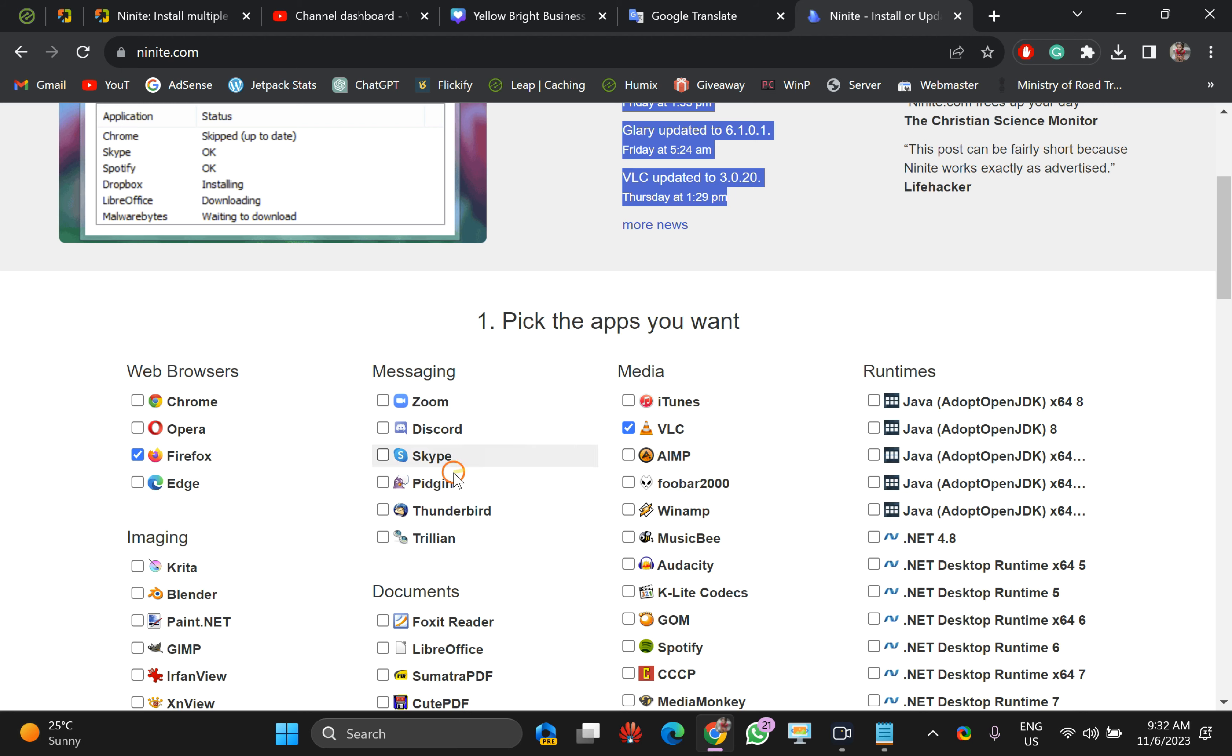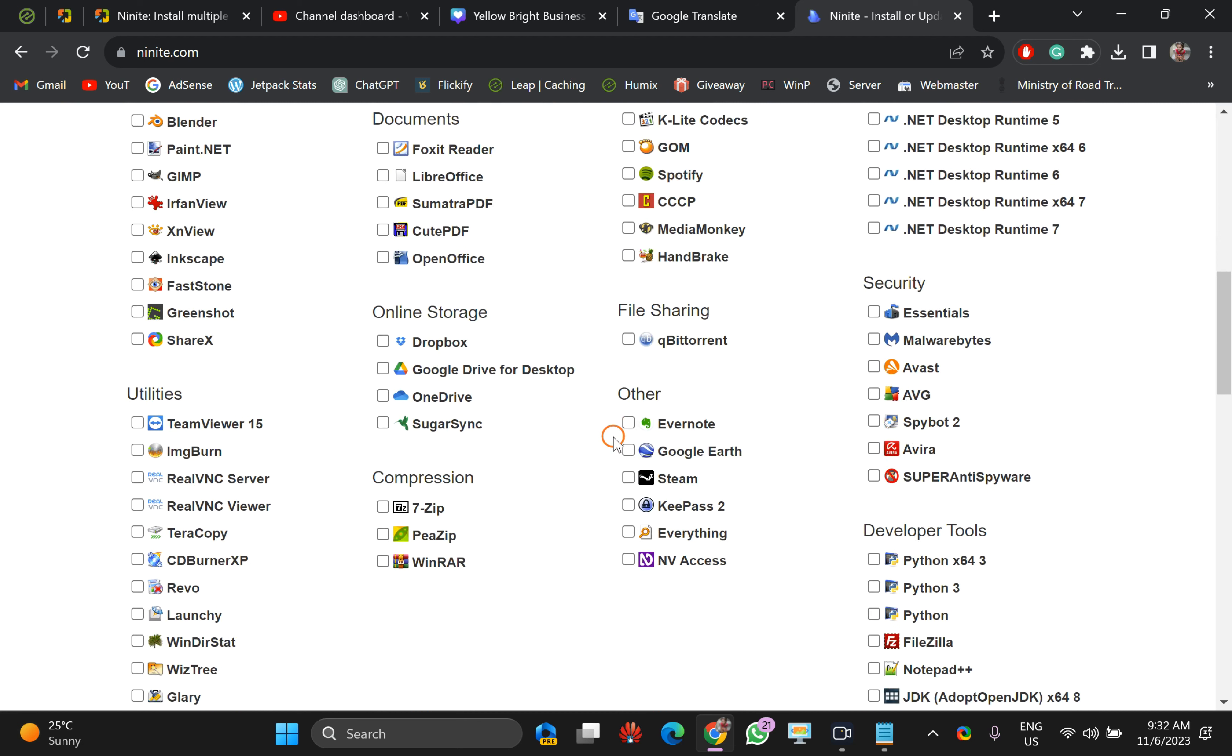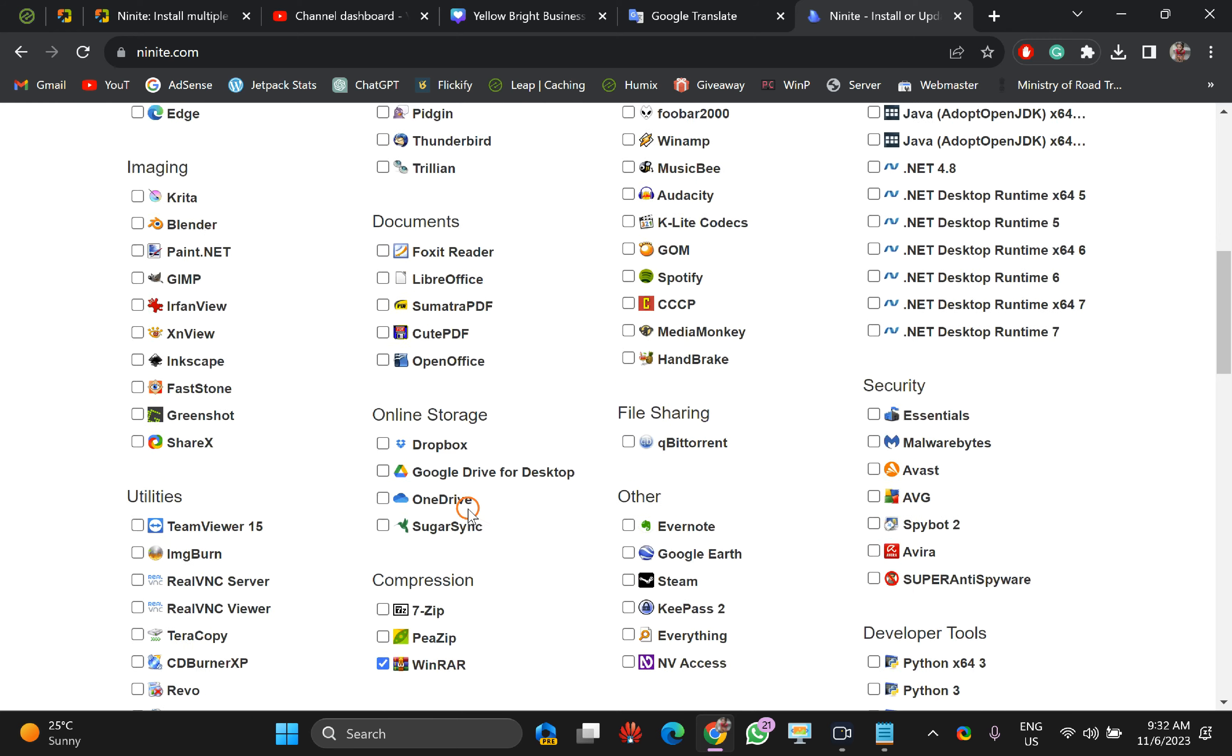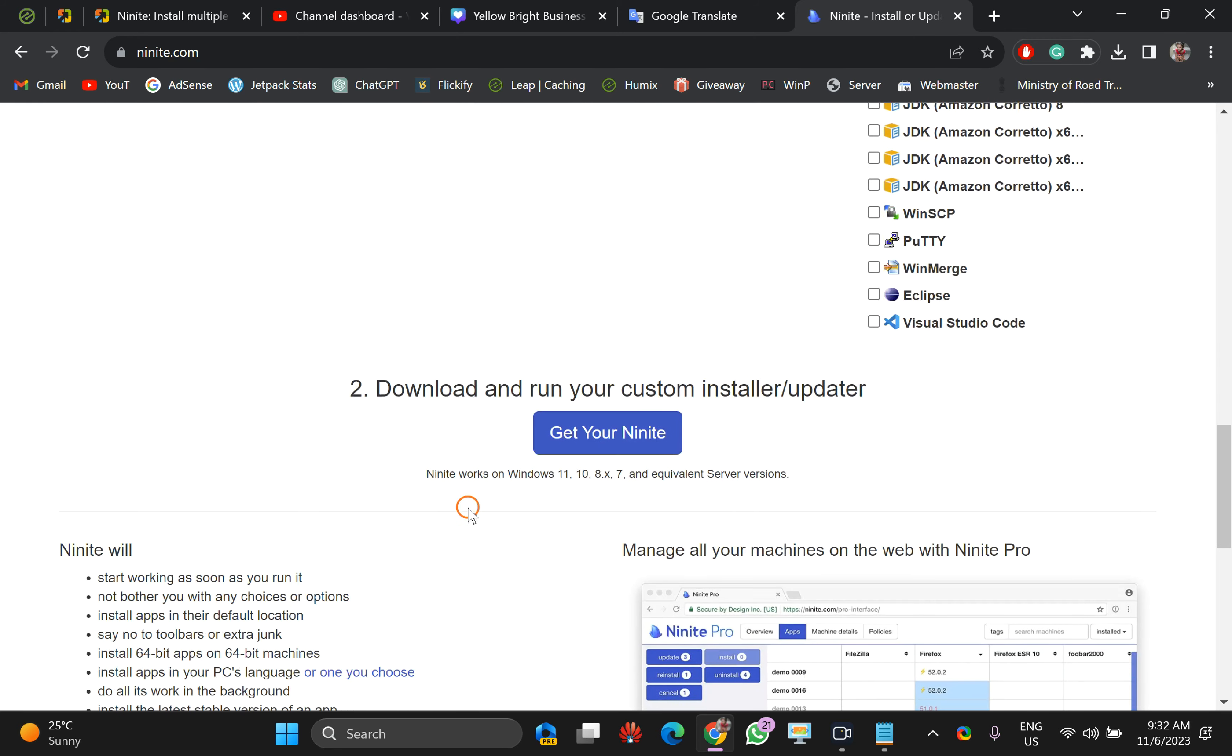For example, I have taken this one, Firefox, VLC. Let me choose one more like we can choose 7-Zip or WinDirStat, just like this. After choosing, scroll down and click on this link Get Your Ninite.